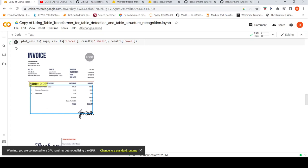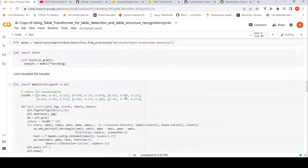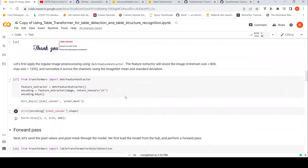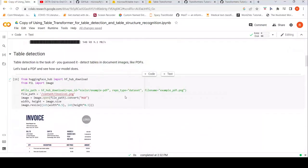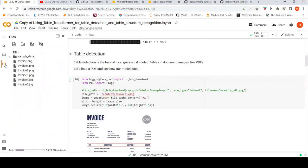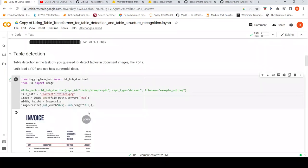Maybe it needs to recognize the headers as well, but it has done this. Now let's try another image. Let me see what other images I have — I have another invoice. Maybe I will try that image to see how it comes.